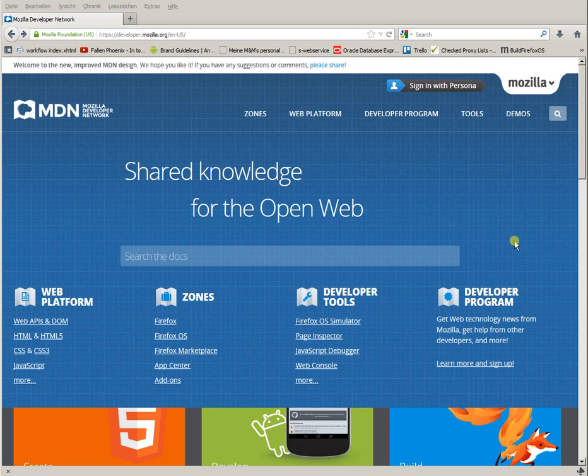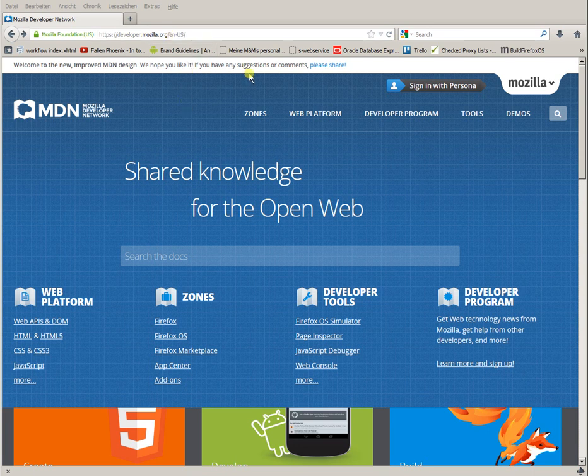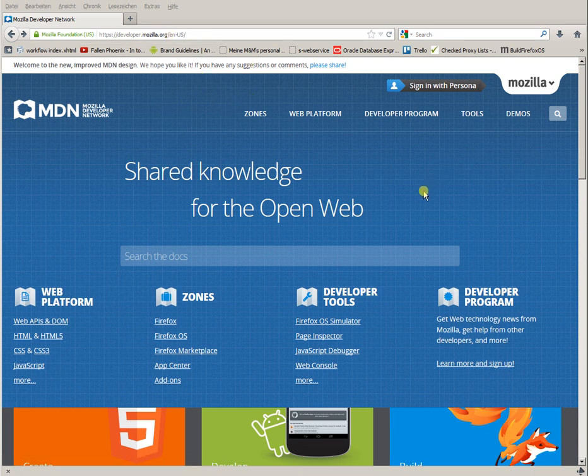What you need is the Firefox OS simulator. If you point your browser to developer.mozilla.org, depending on your country and language, you see this page. Then select under Developer Tools, Firefox OS simulator.